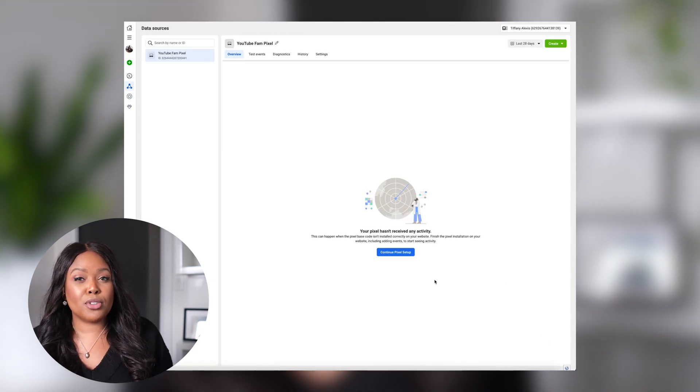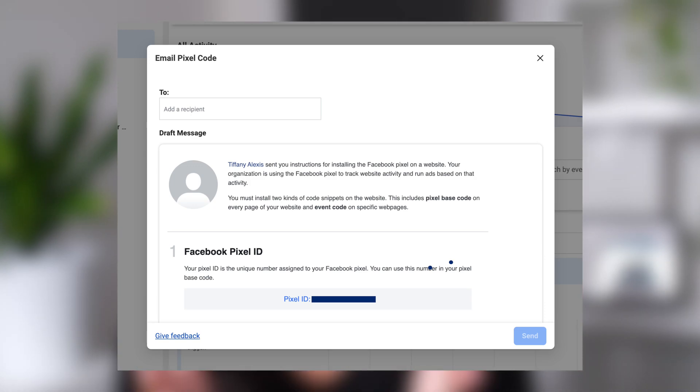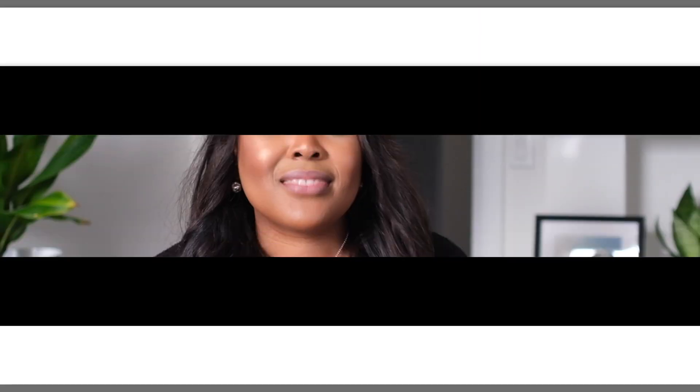If you aren't the person running your website or don't feel confident about injecting code, you can email the instructions to your site developer. In the future we can talk about event setups — standard and custom events — which is a bit more advanced in terms of tracking key actions and deserves a dedicated video. Let me know if you'd like to see that. And with that, your Pixel is installed.